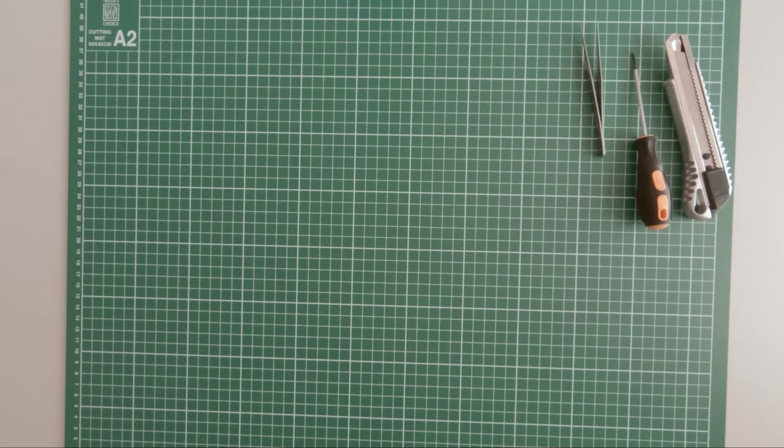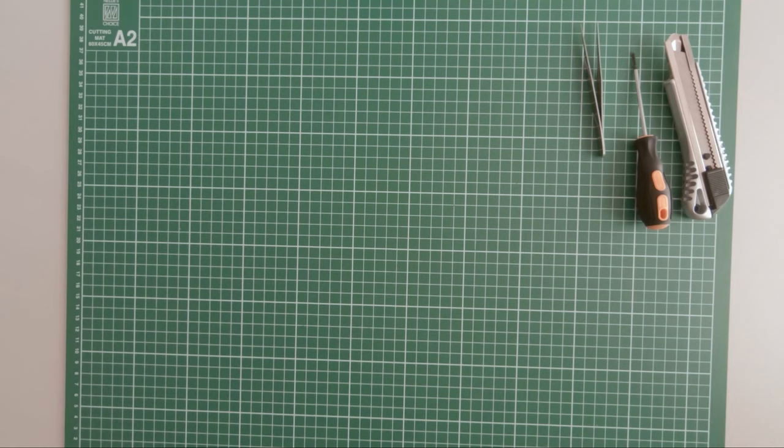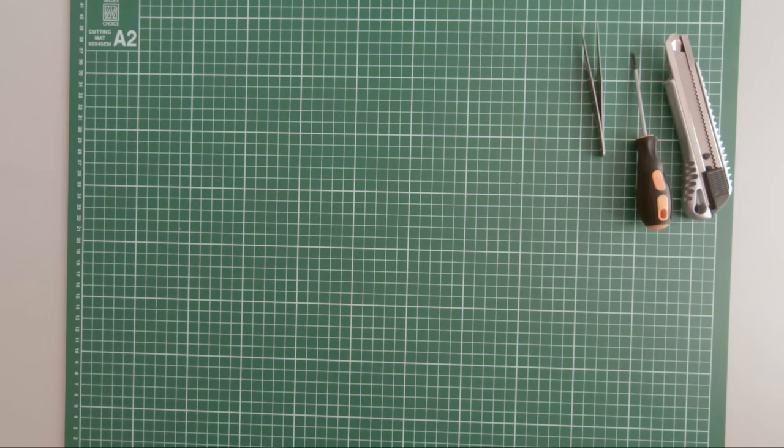Hi guys, in this episode of the build series I will be working on magazines 23, 24 and 25.